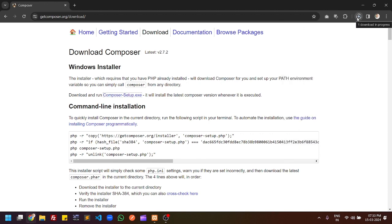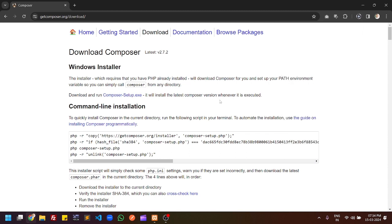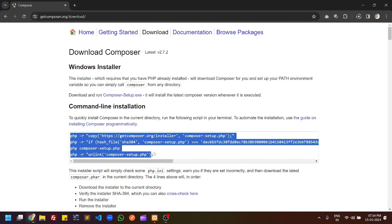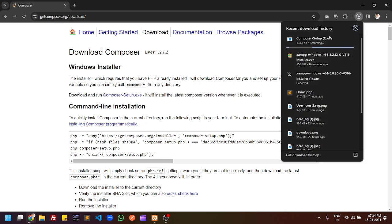Once the exe file is downloaded you have to open it. I'm waiting for the download to complete. You can also download Composer through the command line — just open the command prompt and copy these commands one by one and paste them in, and this will also download Composer on your machine.